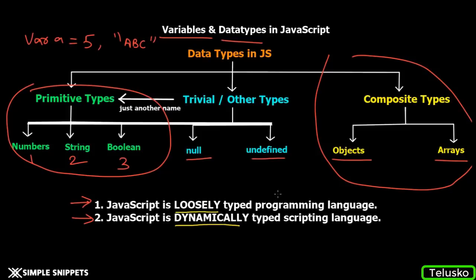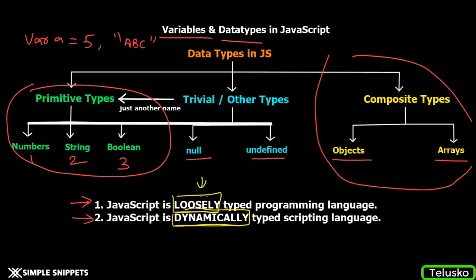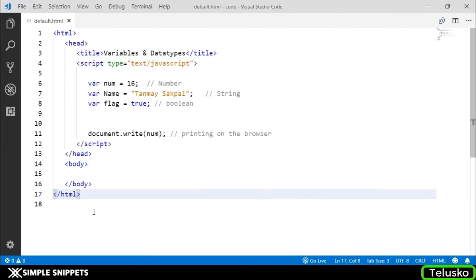It's one and the same thing. Remember these two keywords: loosely and dynamically typed. Now let's move to the programming part and I will explain what loosely and dynamically mean by showing you examples. We will also see how to create variables and different variations of primitive types.